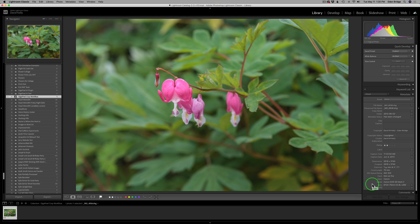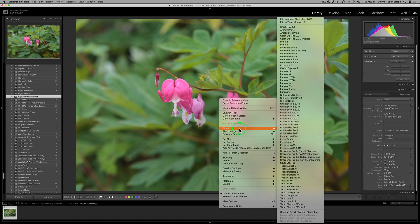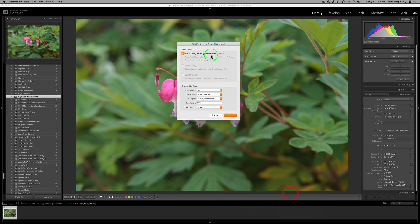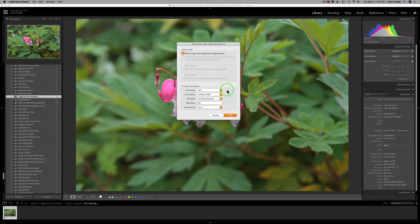So let's go ahead and send this into Topaz Sharpen AI. I'm going to right-click on my image and go to Edit In, Sharpen AI. Now, I can only send this out as a copy with Lightroom Adjustments. Remember, it's a raw file. I'm going to send it out as a TIFF file. I have choices here. I could send it as a TIFF, JPEG, or PSD, but I want TIFF. Remember, that's a lossless file.